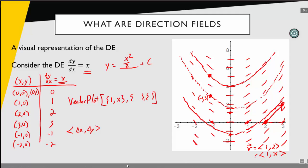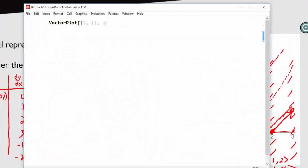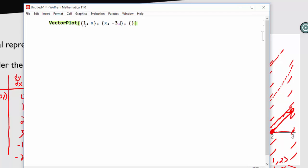Let's open Mathematica and take a look. My VectorPlot command takes 3 arguments. The first is the vector — I go over 1 and up whatever the right-hand side of my differential equation is, which in our case was just x. The next argument is the range of x values — negative 3 to 3 — and then the y range, which looks like negative 3 to 8.